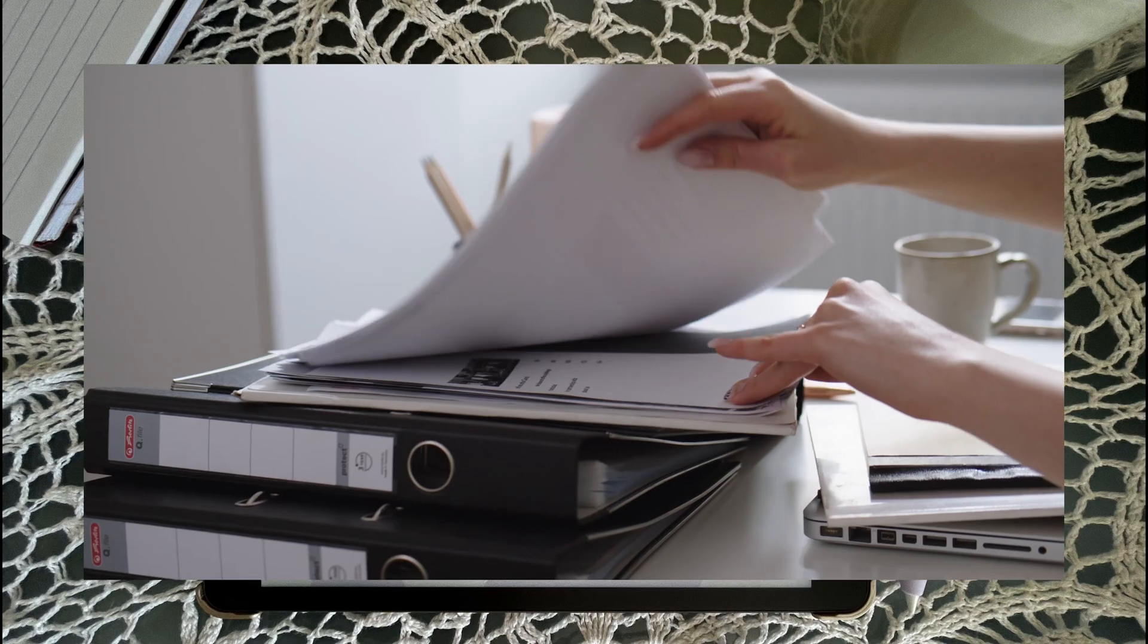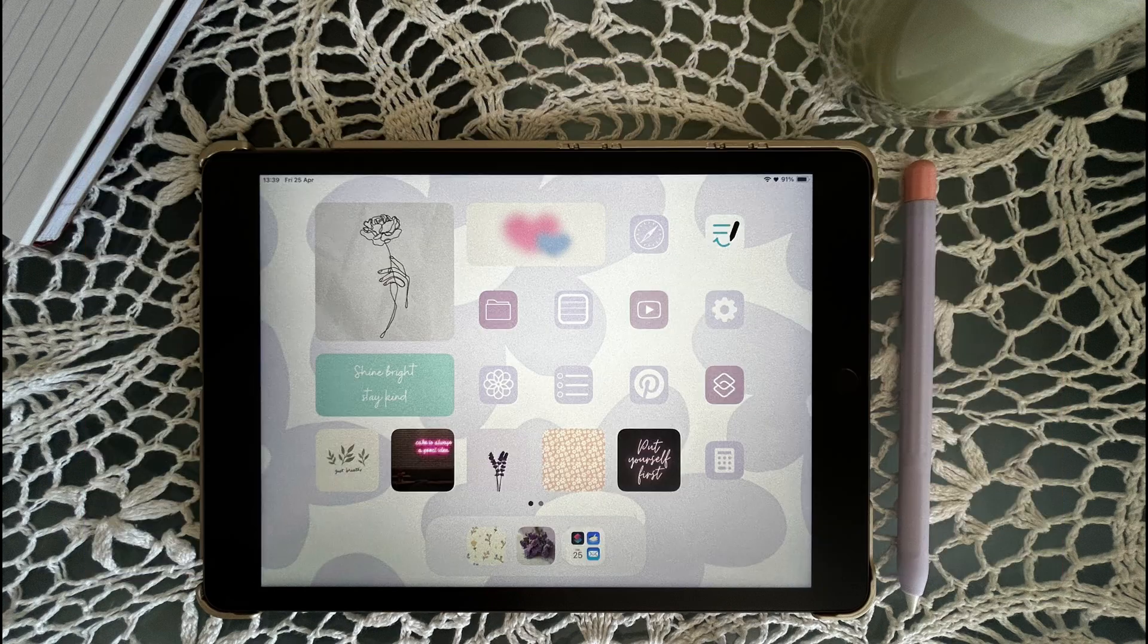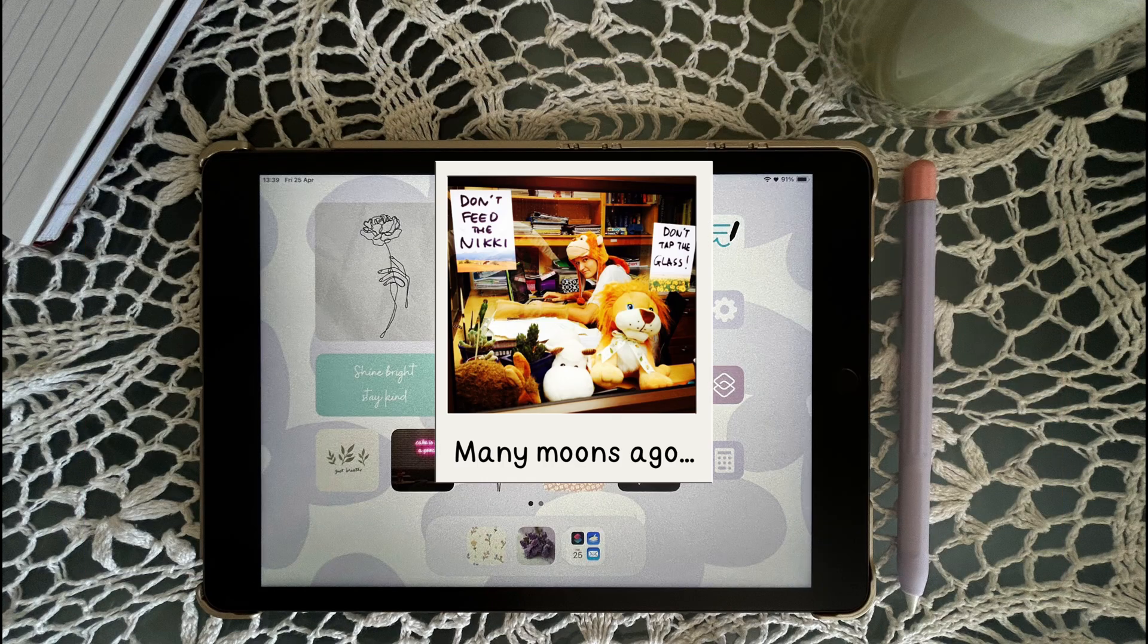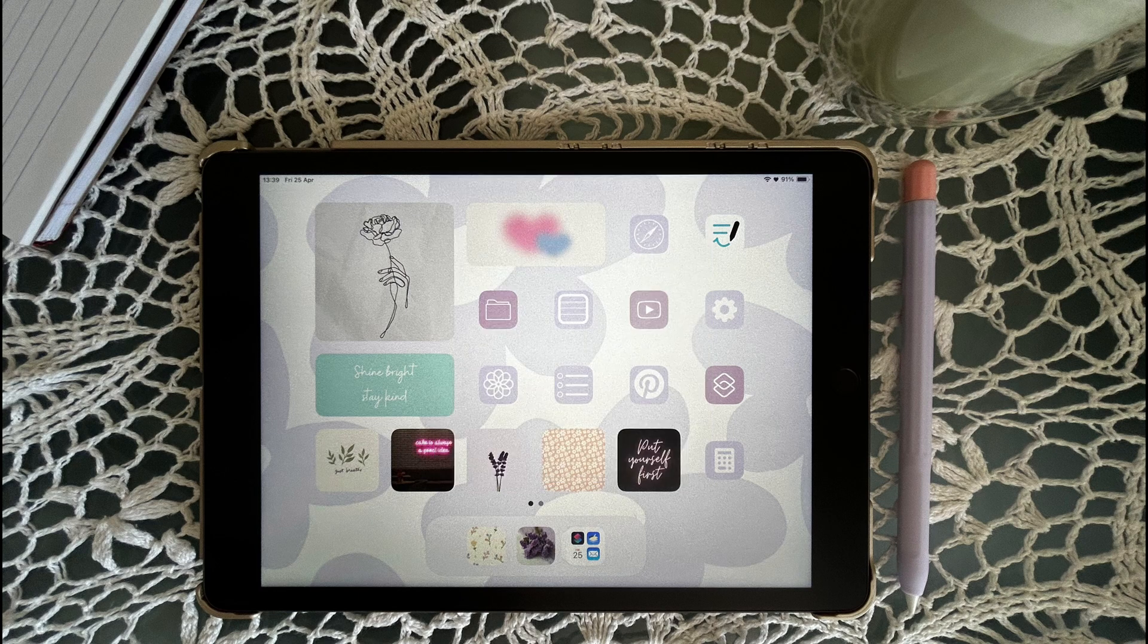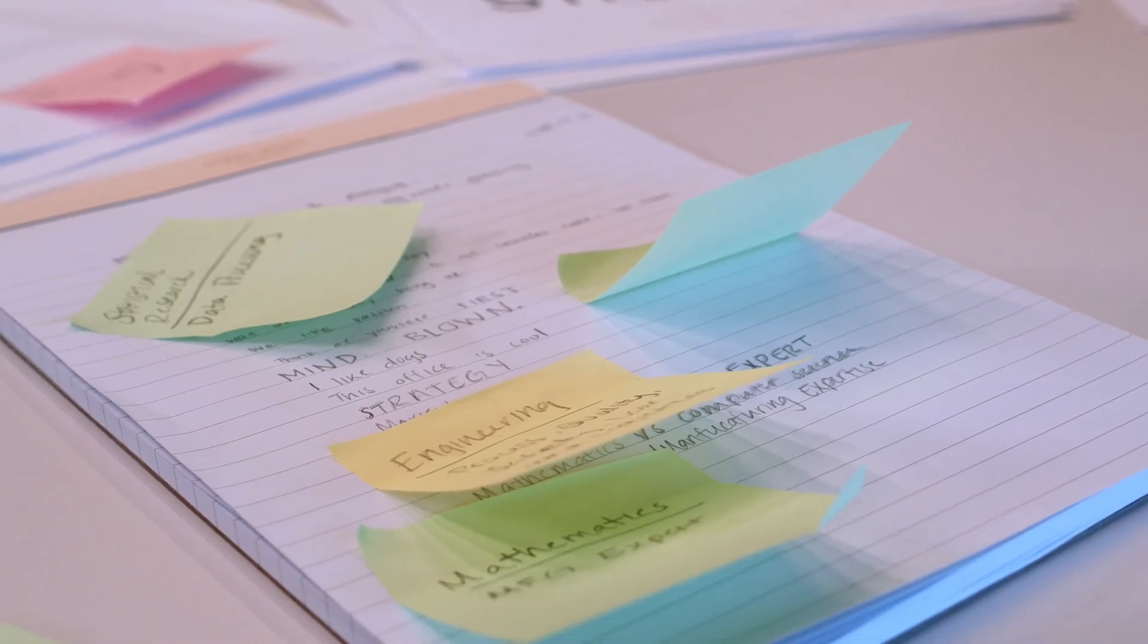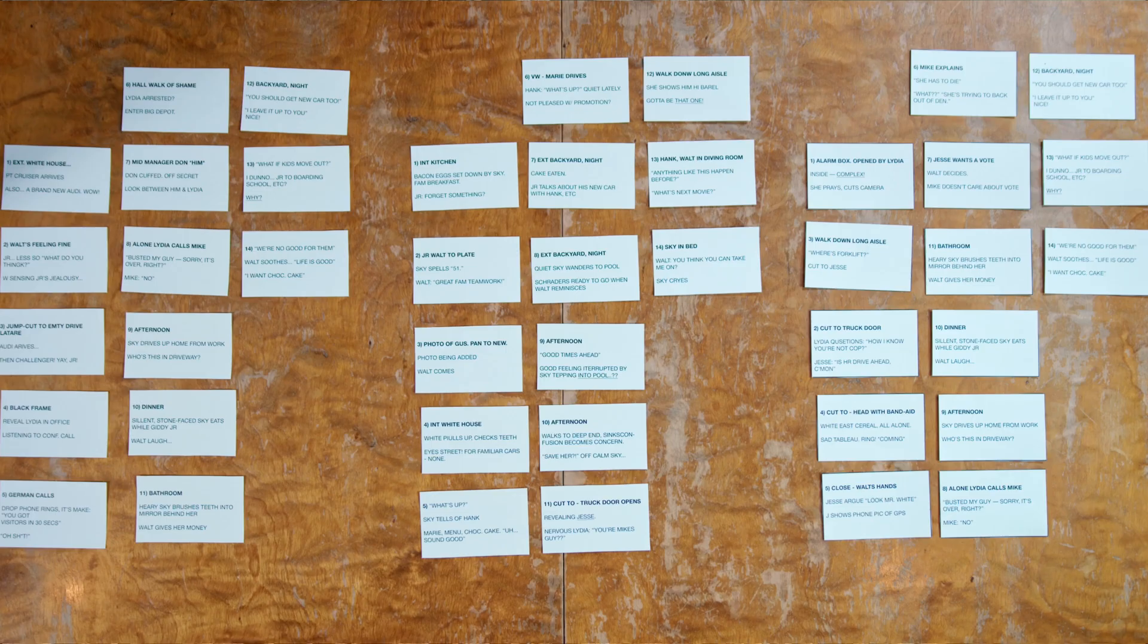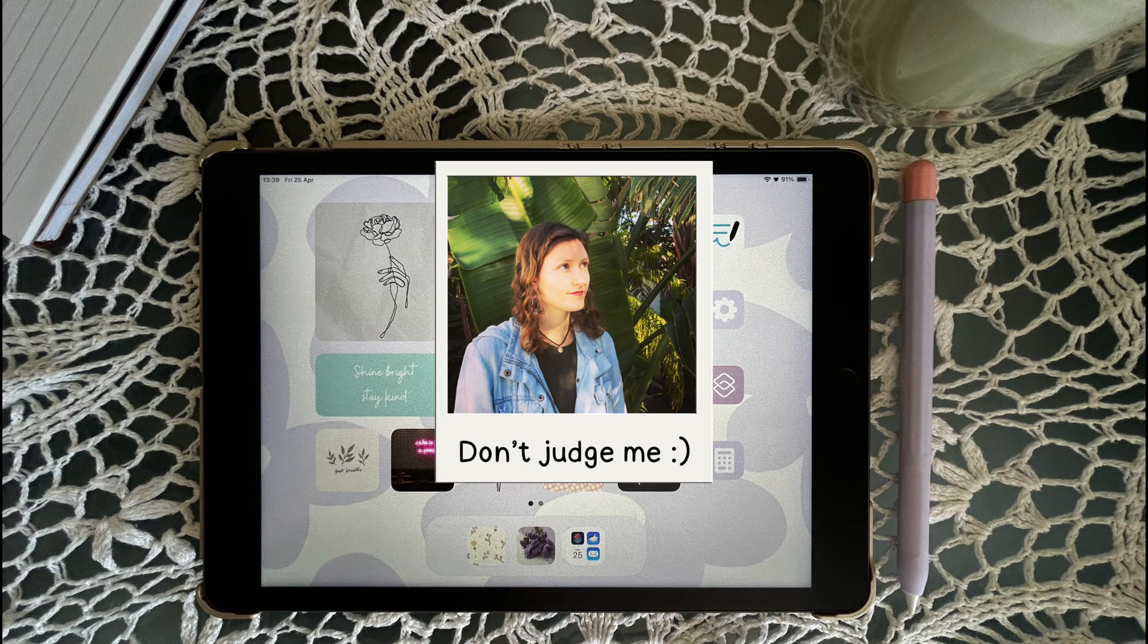You know that feeling when your notes are everywhere and you can't tell what's important anymore? Back when I was studying, I had sticky notes literally everywhere, stuck to my desk, bedroom walls, even the shower door. Desperate times indeed.